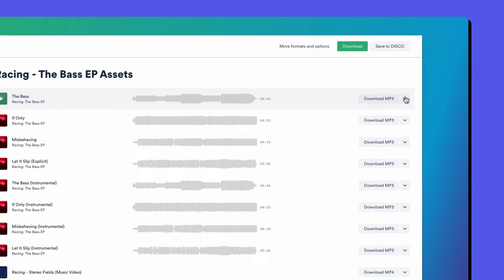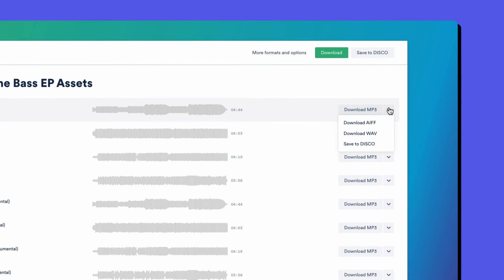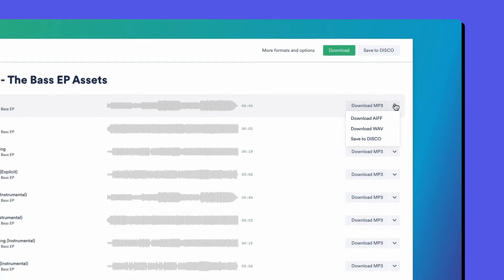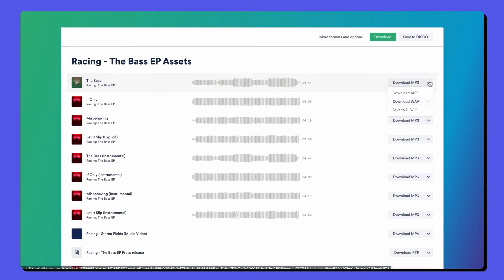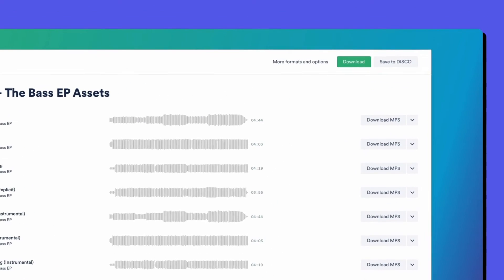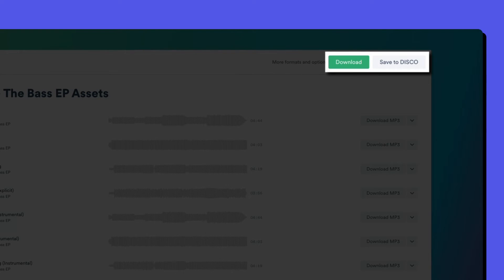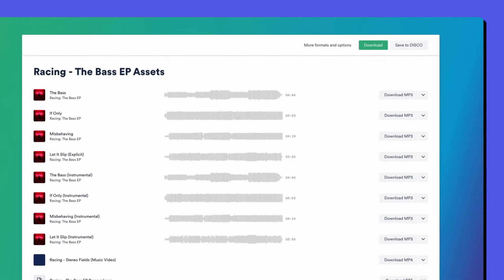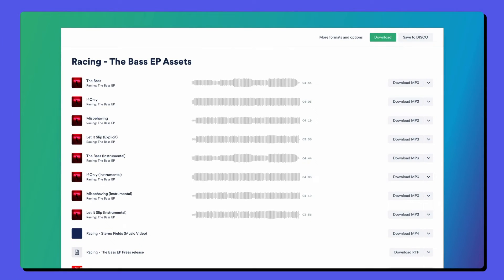All the different files are individually downloadable, and you'll see that there are multiple formats available on audio and video files. There's a download all option and save to Disco saves the files straight to your recipient's Disco account, so they can avoid uploading and downloading altogether.